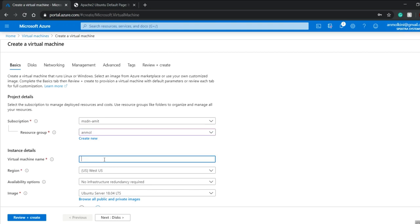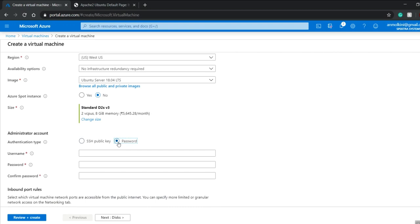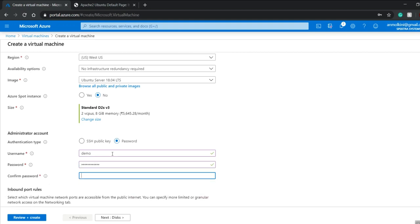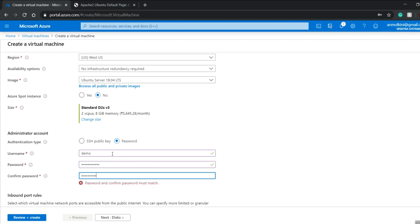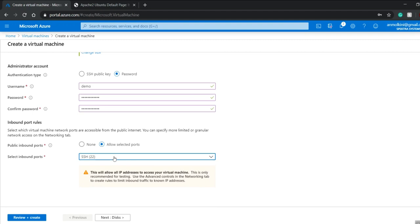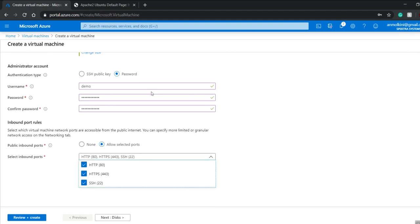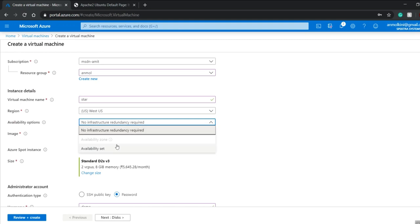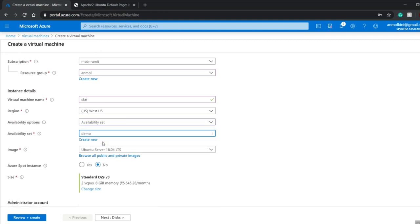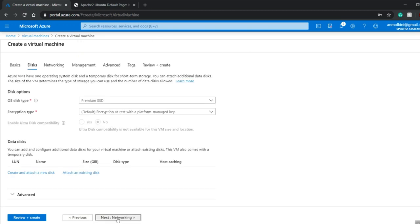I'll go to virtual machines on the home page. The resource group is the same — Unmole. I'll call this virtual machine star. The authentication type will be changed to password from SSH public key, and the username will be demo with a password. For inbound ports, I'll select everything: HTTP, HTTPS, and SSH. Then the availability option is availability set, and I'll select the demo availability set I created. No need to change disk or networking settings.